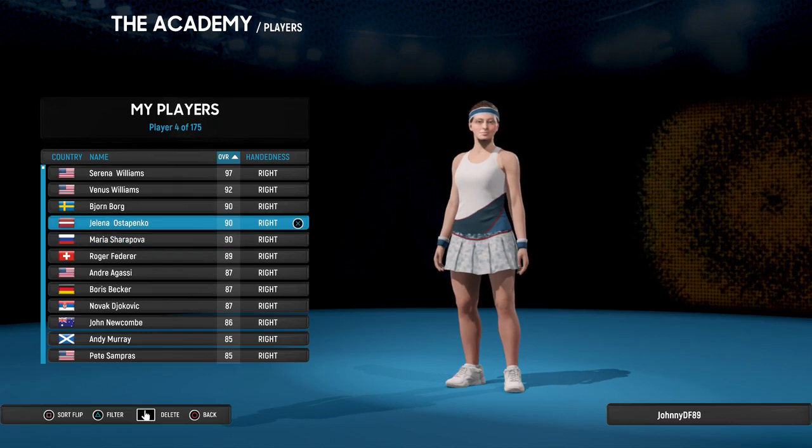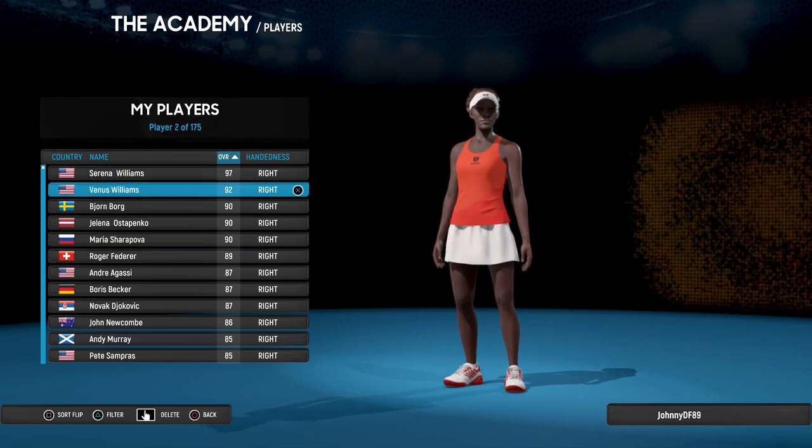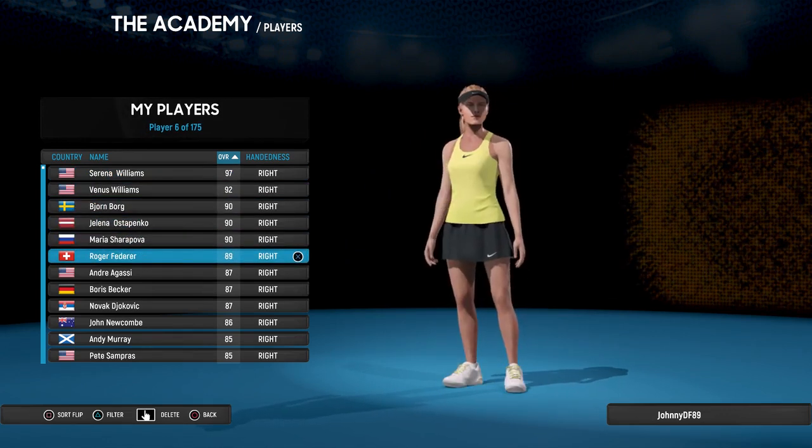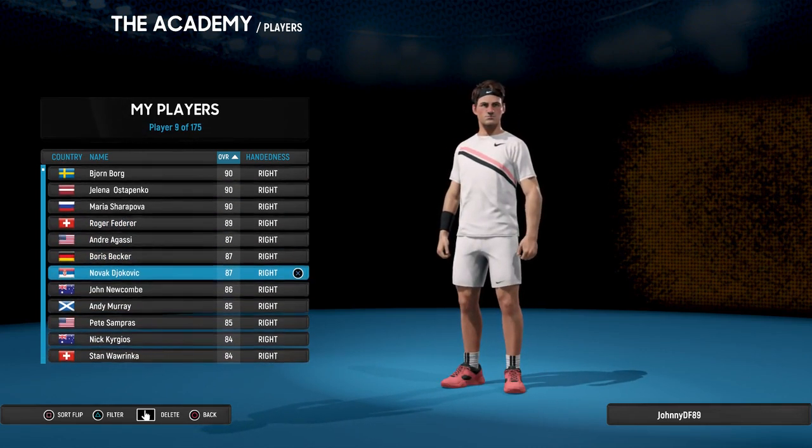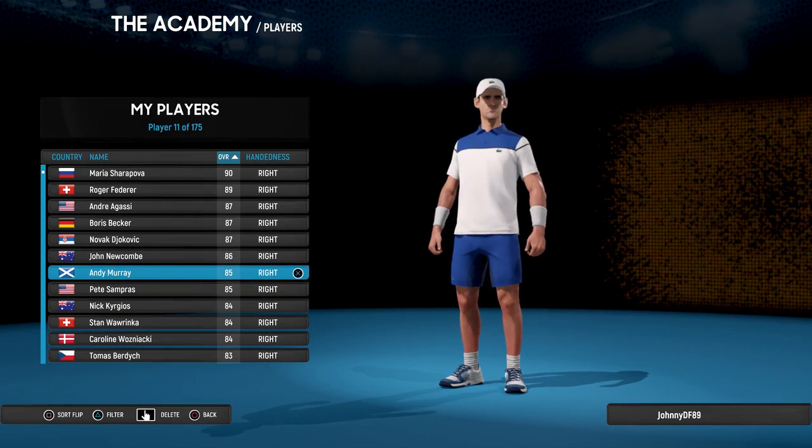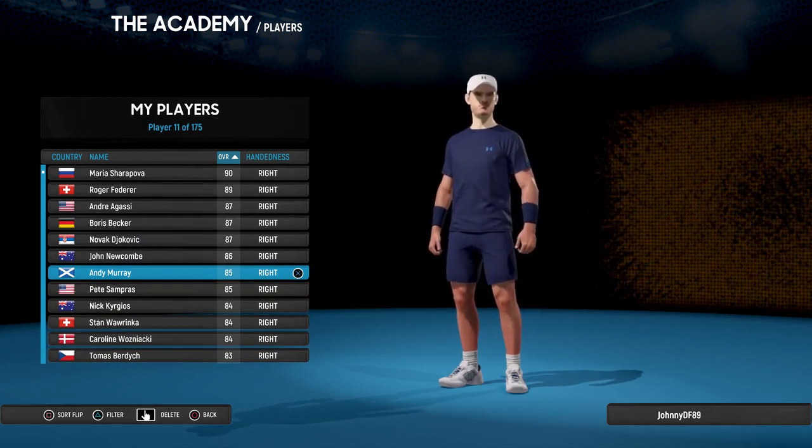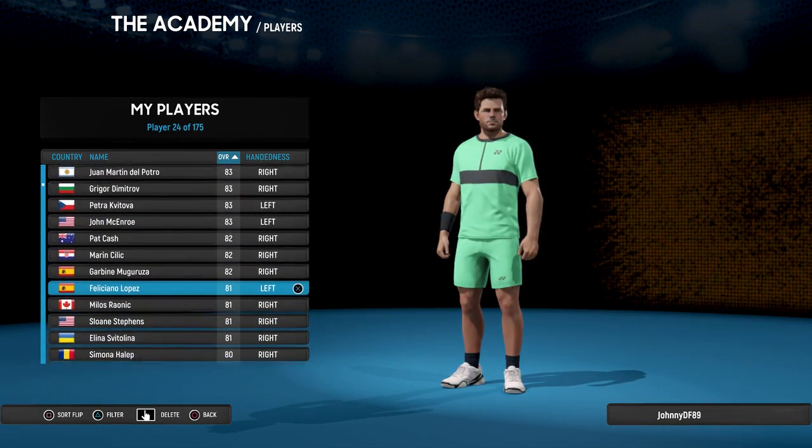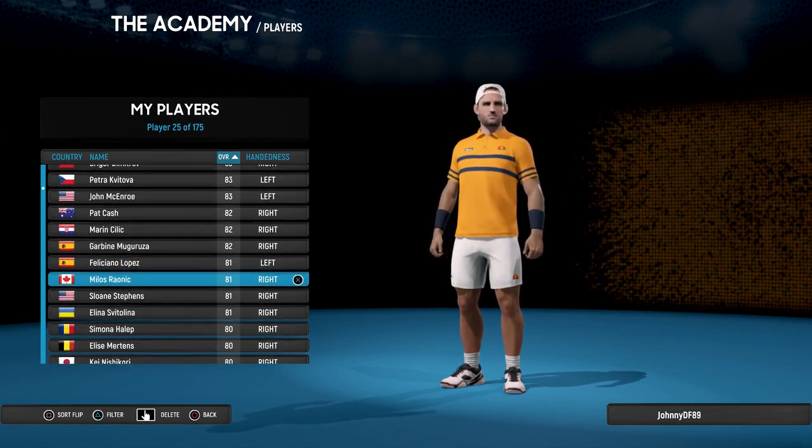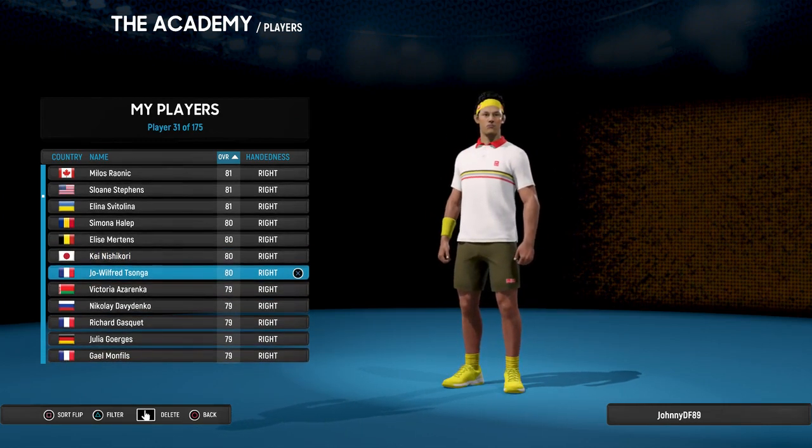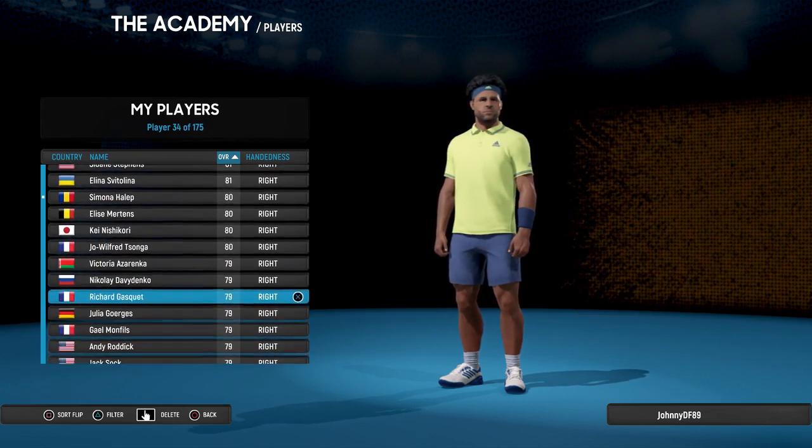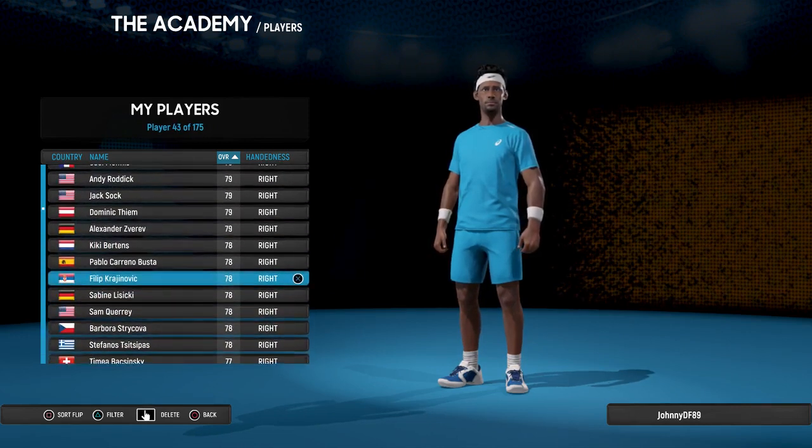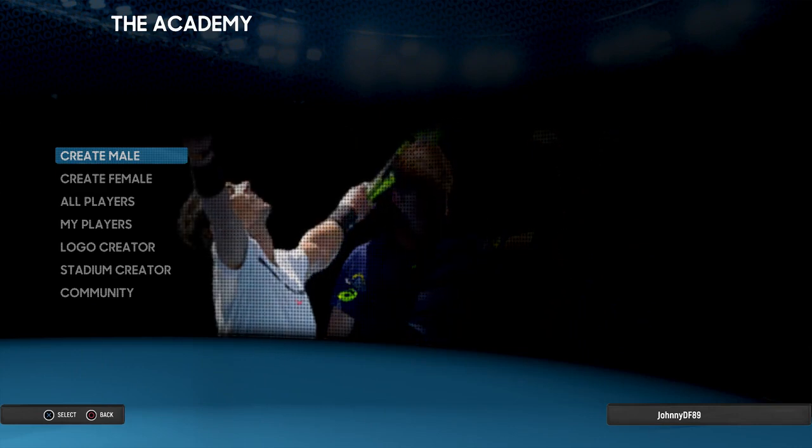As you can see, Sharapova 90, Ostapenko 90, Venus Williams 92, Serena was in 97, that's near perfect. Then you got Federer which is probably reasonably rated, Djokovic, that's an Agassi one there. Djokovic, this is Murray, this is another version of that guy I was mentioning before's creations. Who else has he done - Feliciano Lopez, Kei Nishikori, Jo-Wilfried Tsonga. Can't remember if he's got short hair at the moment or not.